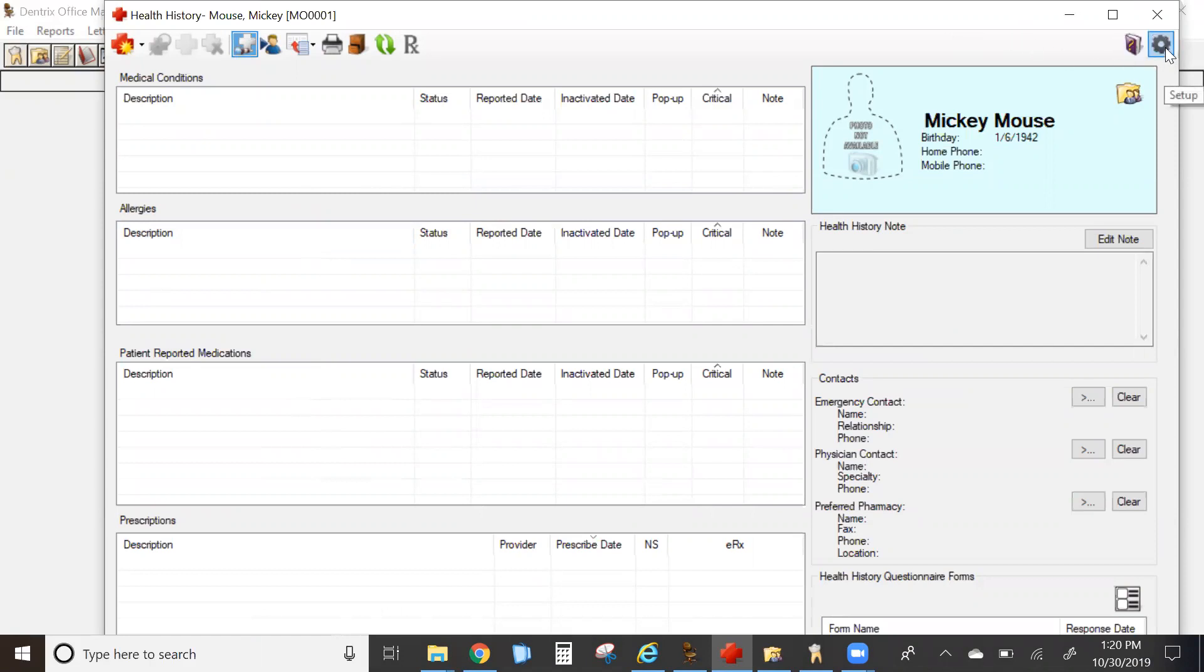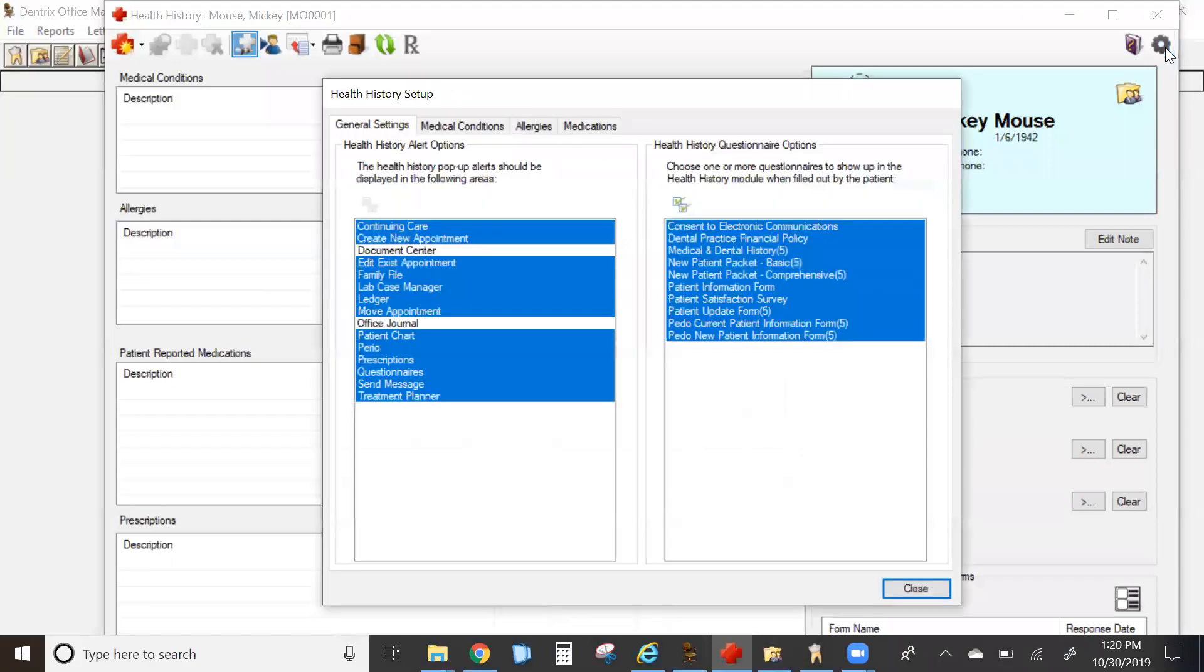In the upper right-hand corner, the setup wheel of the Health History module will allow you to bring up several different tabs that can be customized.